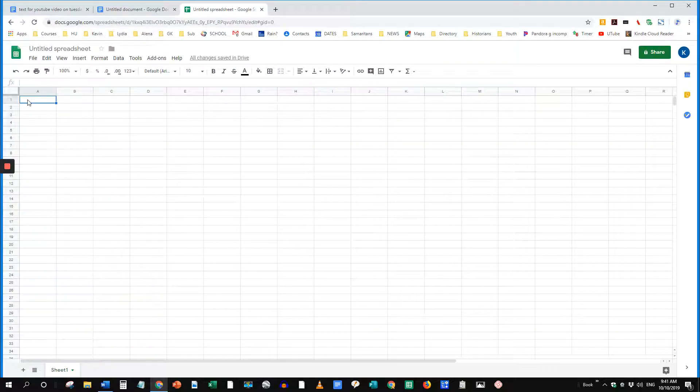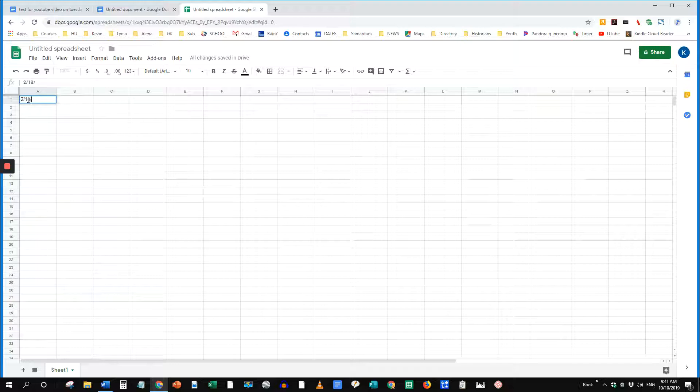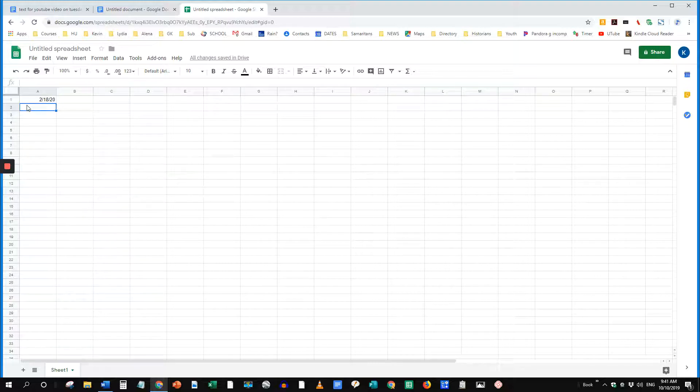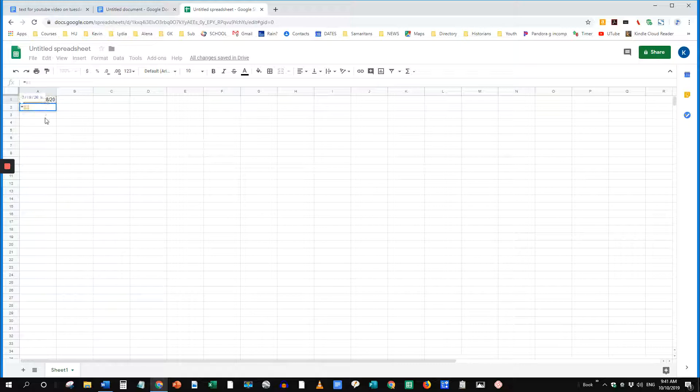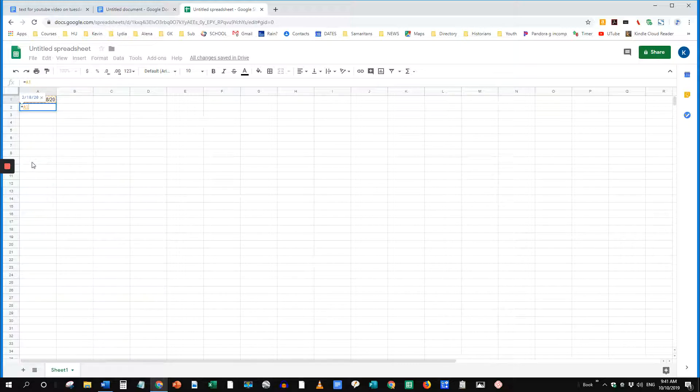Type in your first Tuesday date. I'll use 2-18-20. Select the next cell. We're going to put a formula in. Type equal. Select the cell above it. That puts in A1.